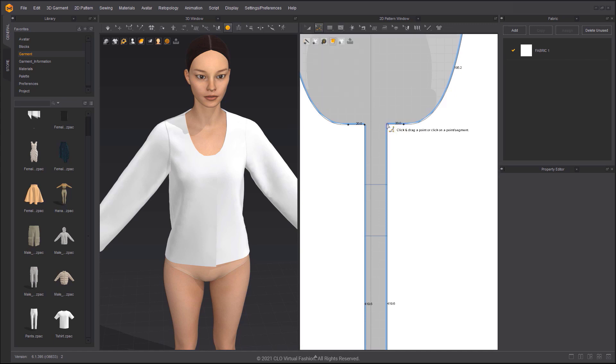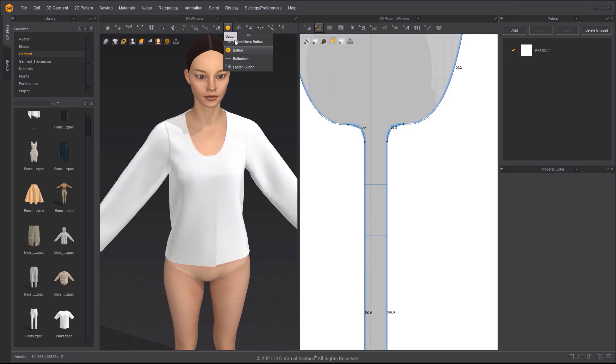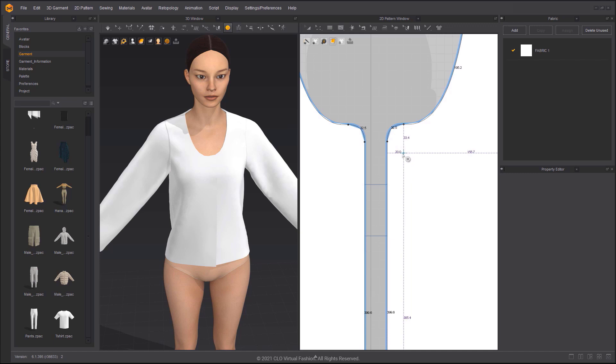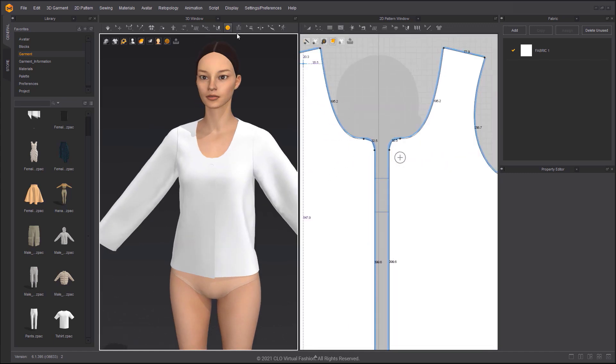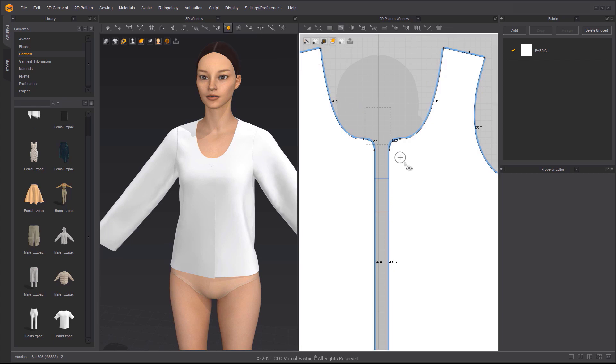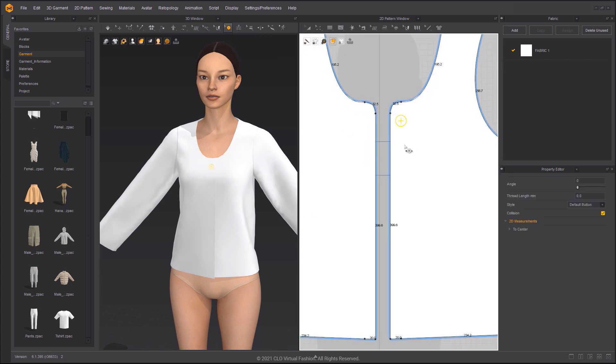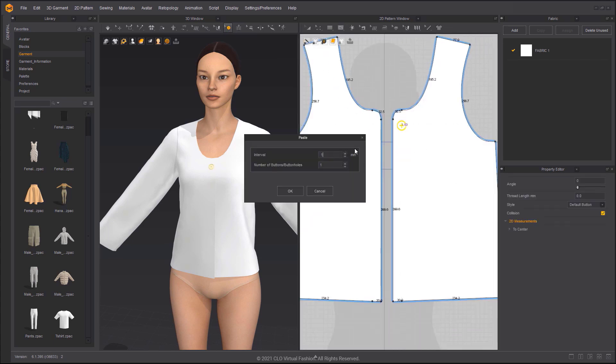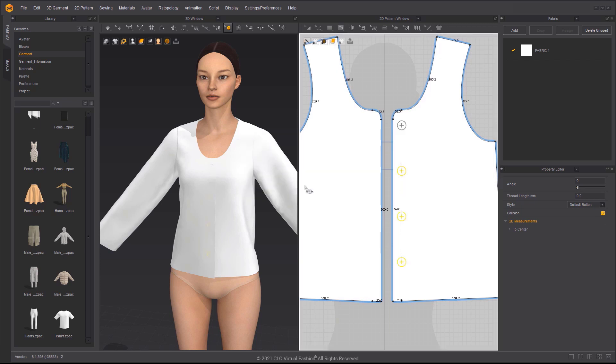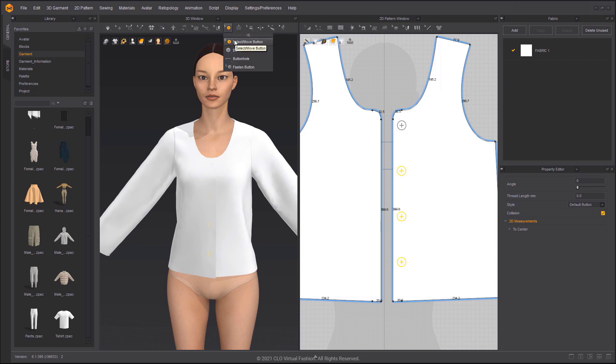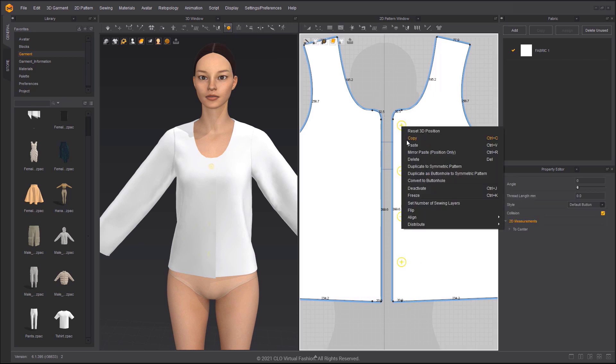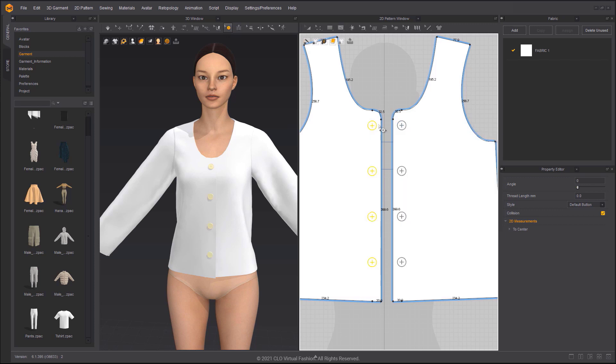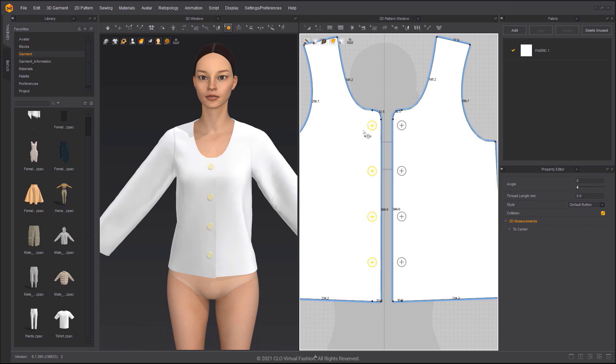Use the Smooth Curve tool to turn the round out the corner. Create a button, then use the Select Move Button tool to copy and paste the button. When pasting the button, right-click to input the specific value for the Paste Offset. You can duplicate the button to the Symmetrical Pattern. Then you can choose to convert the buttons on any side into buttonholes.